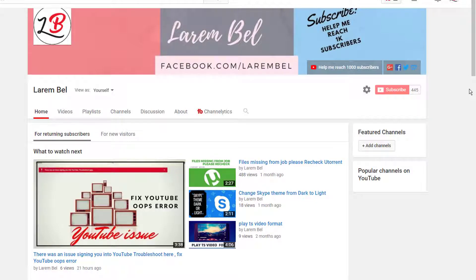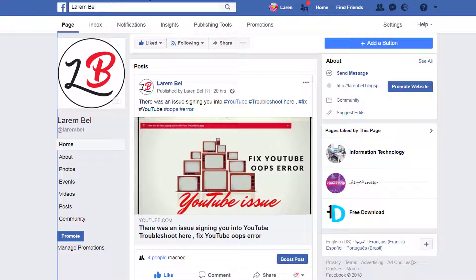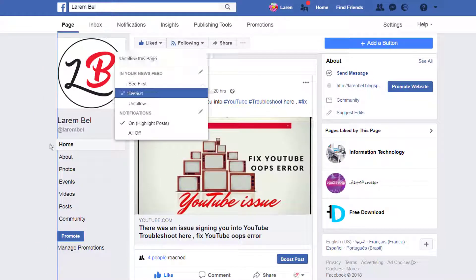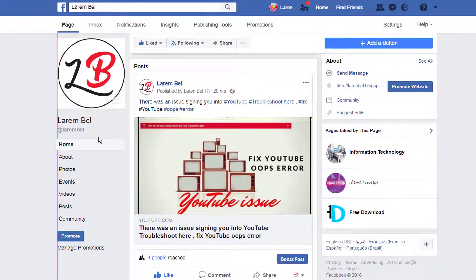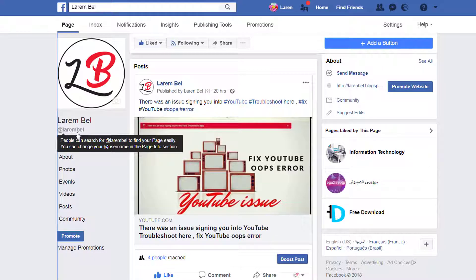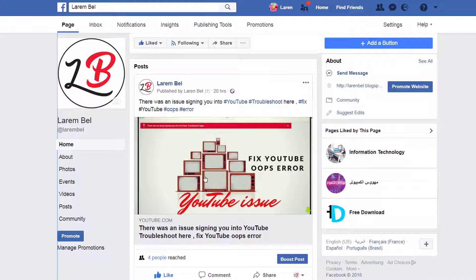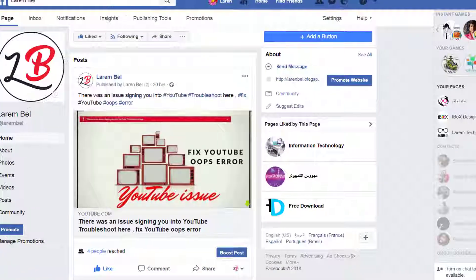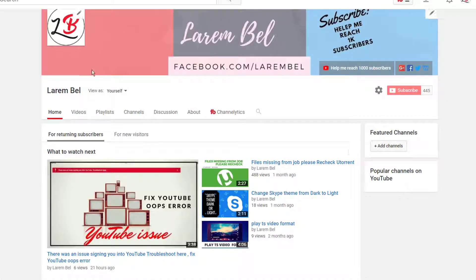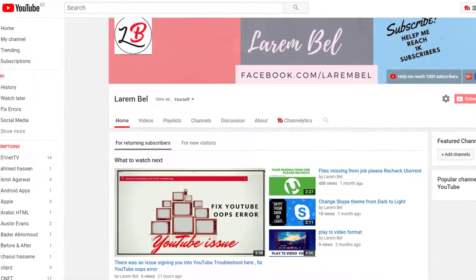Hello again my friend. Before I start, don't forget to subscribe to my channel. So the video today - I am on my page 'Alarm Bell.' If you haven't liked it before, go and search 'Alarm Bell' and you'll find me. My last video is this one, about an issue in YouTube.